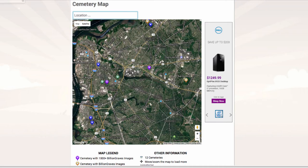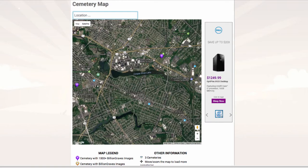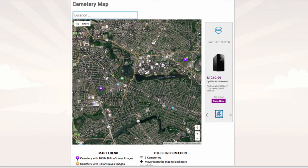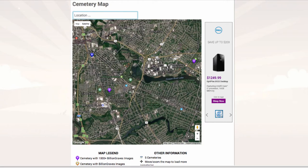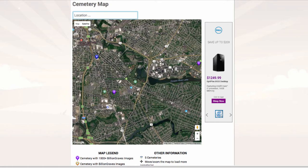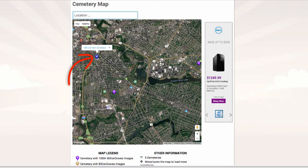Use the tools on the map to zoom in closer on your current location. In this example, there are several cemeteries nearby, all with different colors. If you want to find a cemetery that has no images uploaded, look for the blue pins. In this example, the closest cemetery that has no images is the Old Camden Cemetery in Camden. Click on the blue pin, which will display the cemetery name and a direct link to the cemetery on BillionGraves.